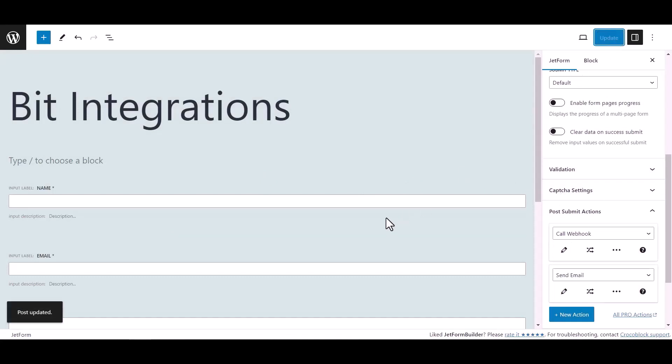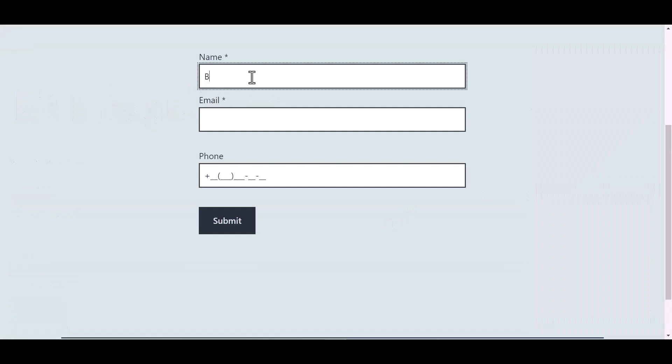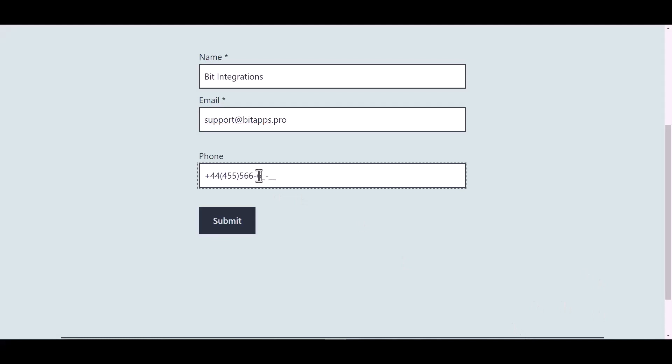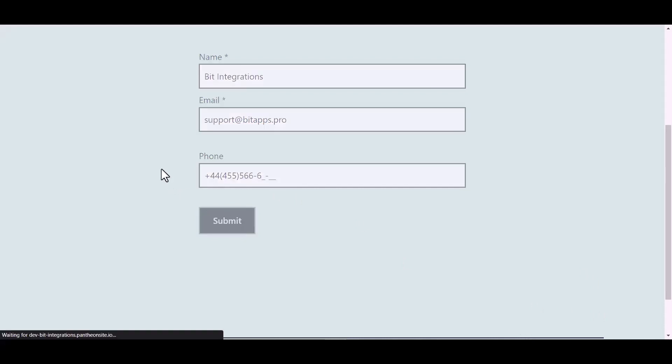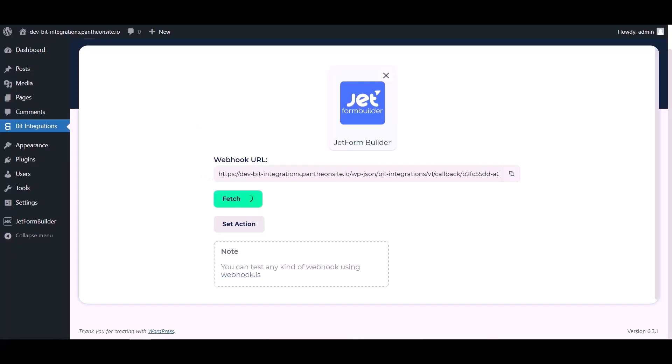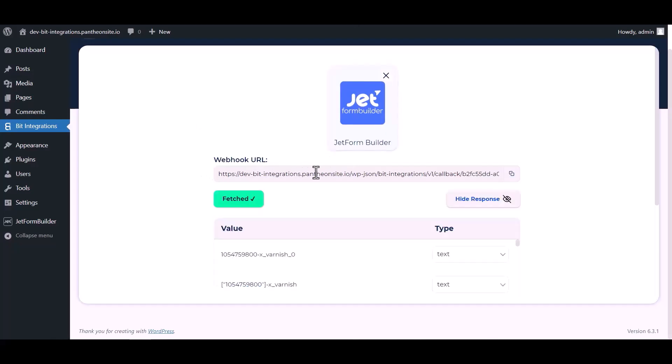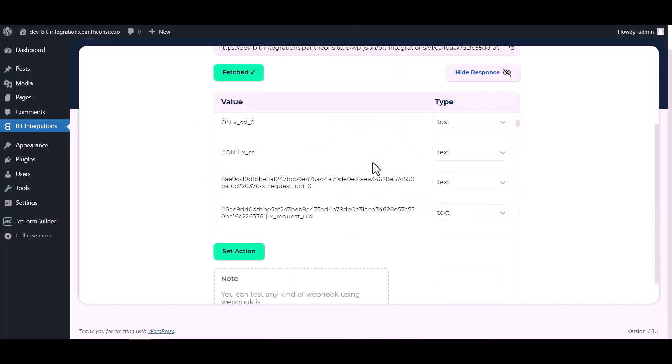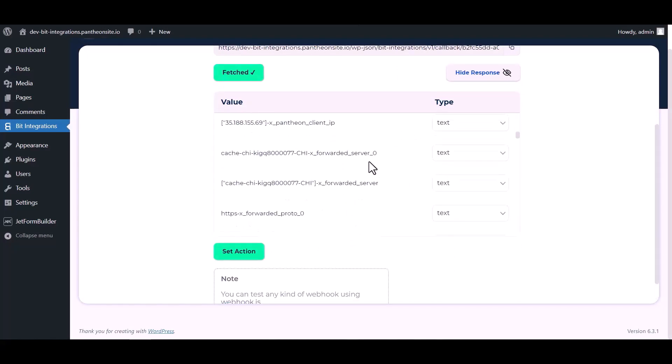Now go to your form and fill in the form to fetch data. After submitting the form, go to the Bit Integrations dashboard and here you can see data has been fetched successfully.